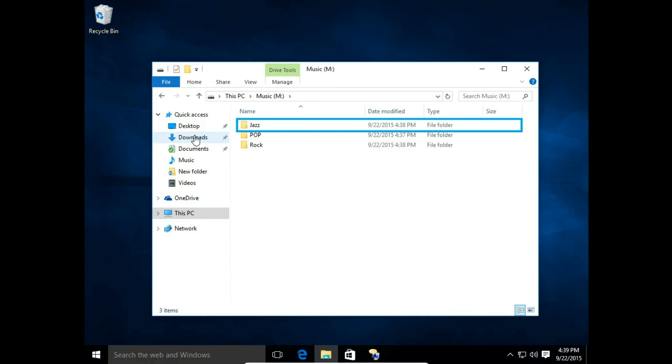That was how you change the location of a quick access folder in File Explorer Windows 10. Please leave a comment, visit my website atesb.com, and thank you for watching.